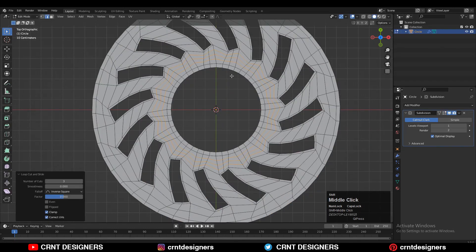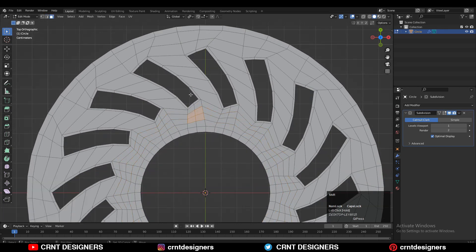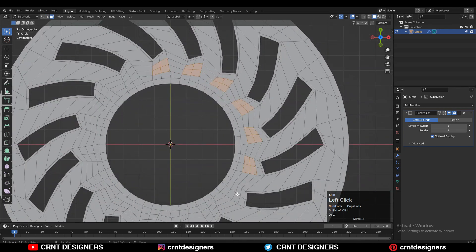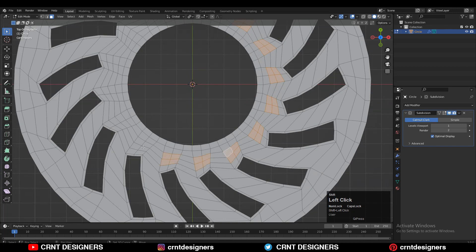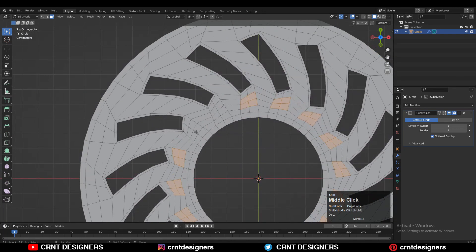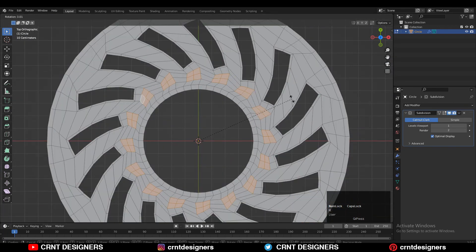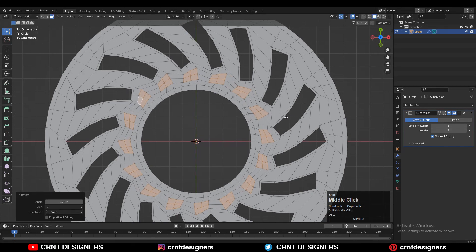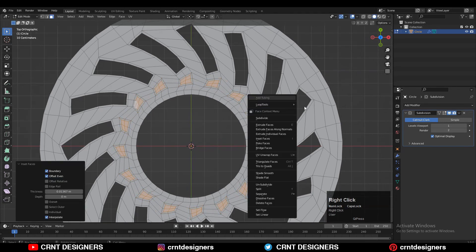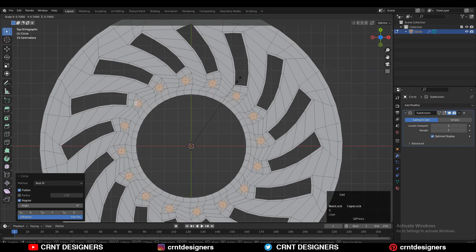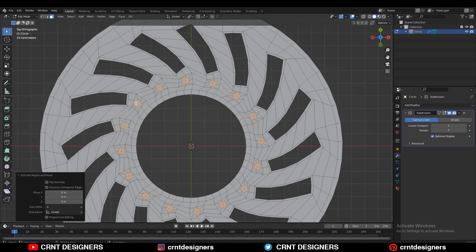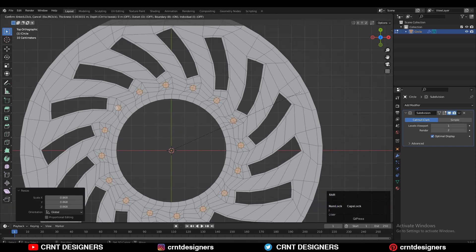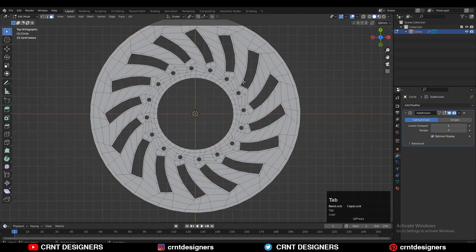Now you need to add a few more loop cuts here, then Shift-select these faces and rotate them a little bit. Press I for the Insert operation, then use the Loop Tool and Circle option to create a circle there. Adjust the position of the circle, use the insert operation one more time, and then delete these faces.